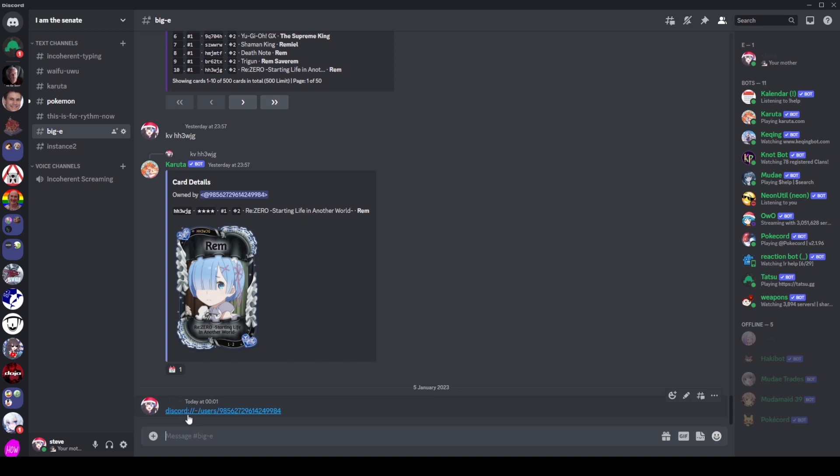So you can see we've got discord colon slash slash, a little wiggly line or maybe just a dash, kind of hard to see, users, and then the ID. You can put any ID you like in here, as you can see, we've just picked this ID here. And then when we click on that link,